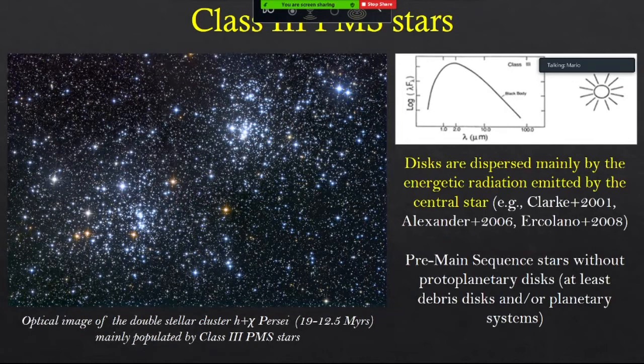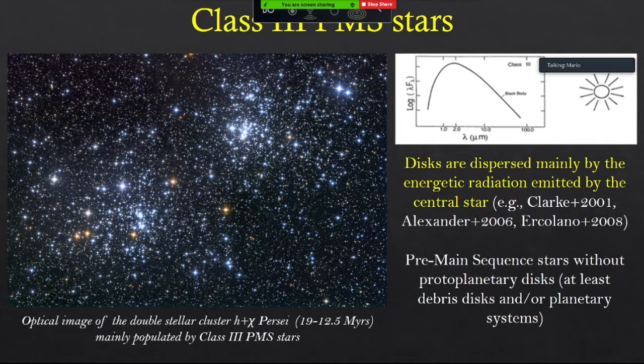We also have Class 3 objects, in which the disk is completely gone — at least we can have some debris orbiting around the star or a planetary system if one formed. These two clusters, IC 348 and NGC 1960, have an age of about 10 to 12 million years. At this age, pre-main sequence stars are typically in the Class 3 phase: the disks are completely gone and we only have a star still contracting toward the main sequence. Disks dissipate in a few million years, mainly due to energetic radiation — X-ray and UV — emitted from the central star.